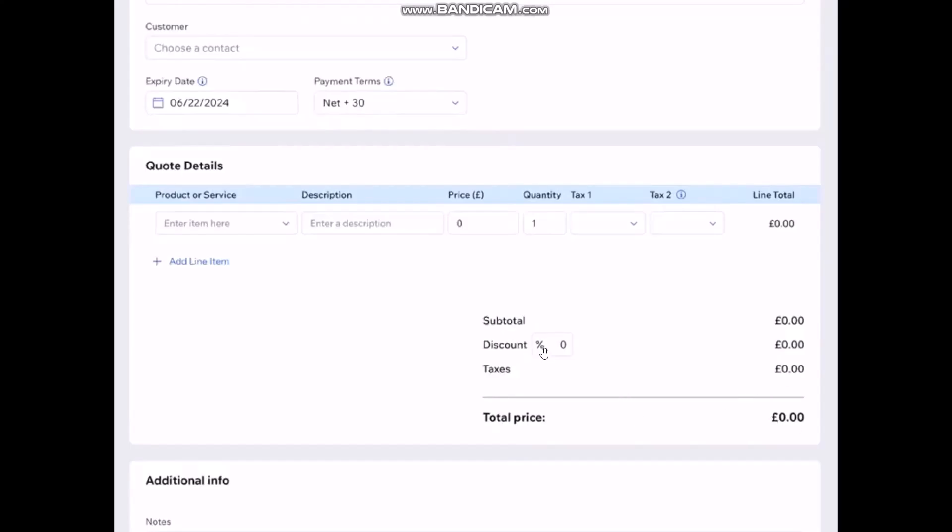Now if you want to add a discount to your customer simply click on this discount and then enter in the preferred discount number.